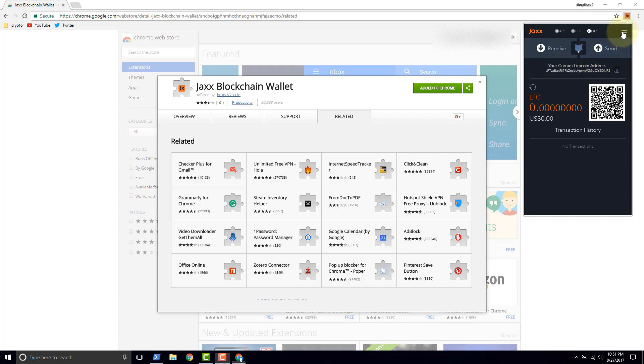Now up here you have settings such as, you've got tools and settings, you've got your wallets and you've got your currency. If you're interested in these items, please